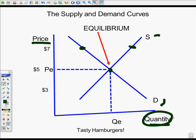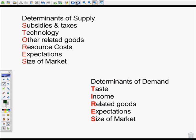Later on we'll talk about what happens when supply and demand are not at equilibrium and the consequences of that. That's it for supply and demand curves. Next we're going to talk about the determinants of supply and the determinants of demand and what happens to these curves. See you next time.